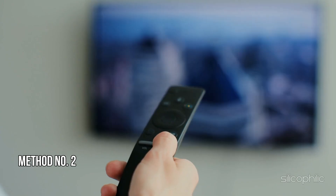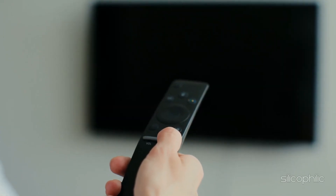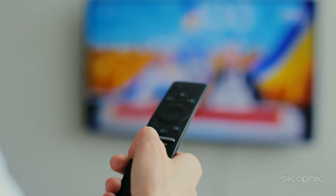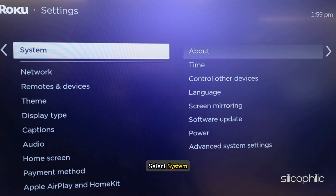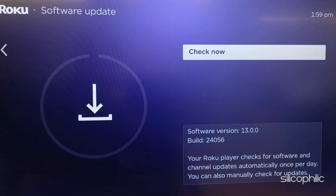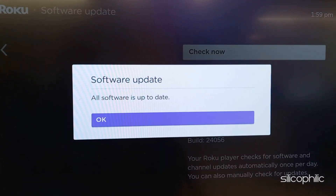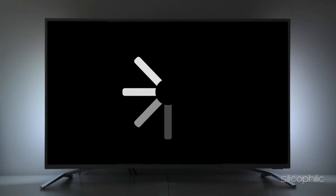Method 2: Update your Roku Device. Ensure your Roku has the latest software updates. To update your Roku device from the home screen, go to Settings, select System, select Software Update. Confirm if prompted and wait for the process to complete. Wait till the system installs the latest updates. Once done, you can restart the system and check.